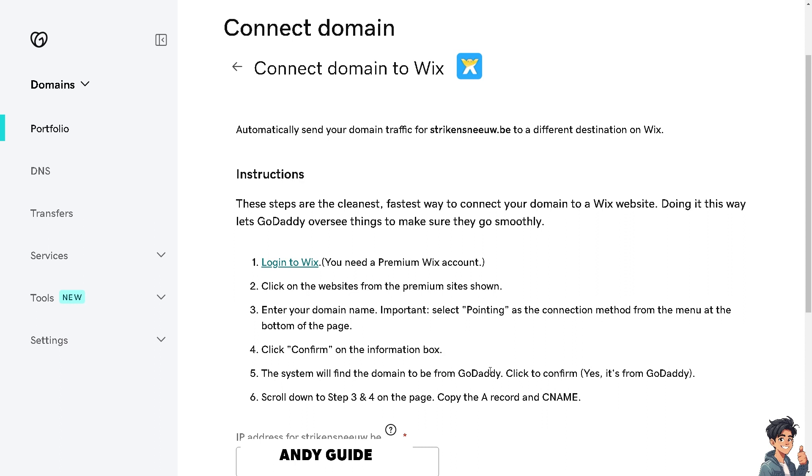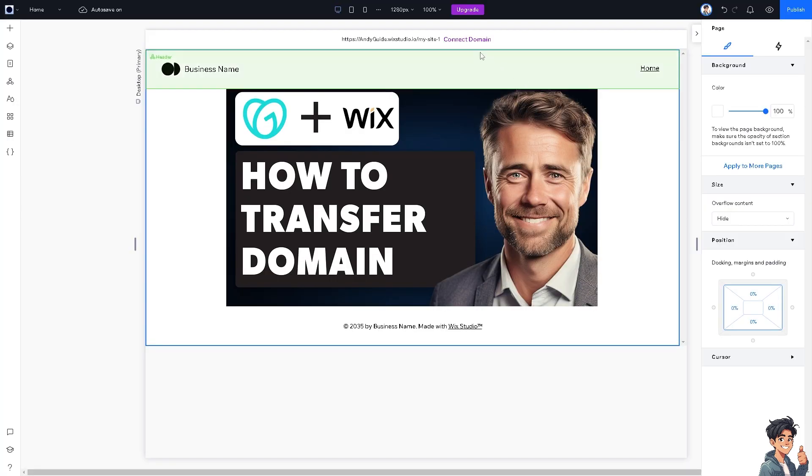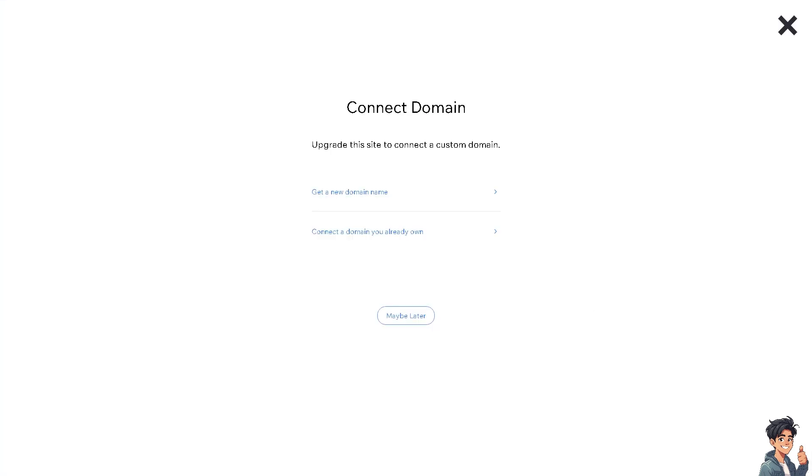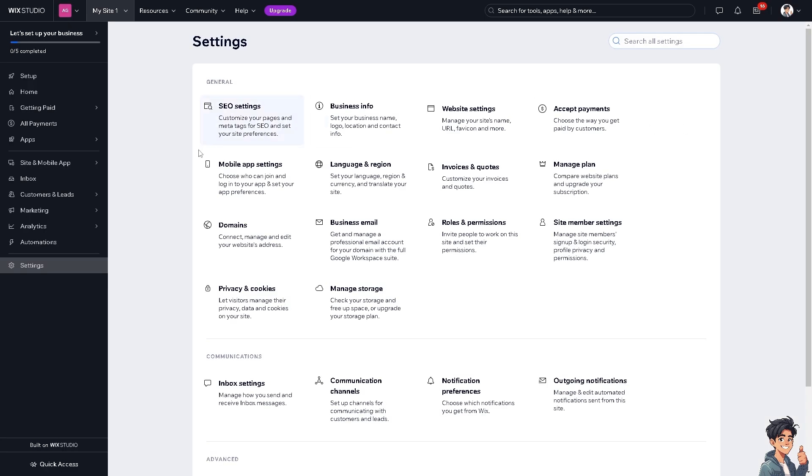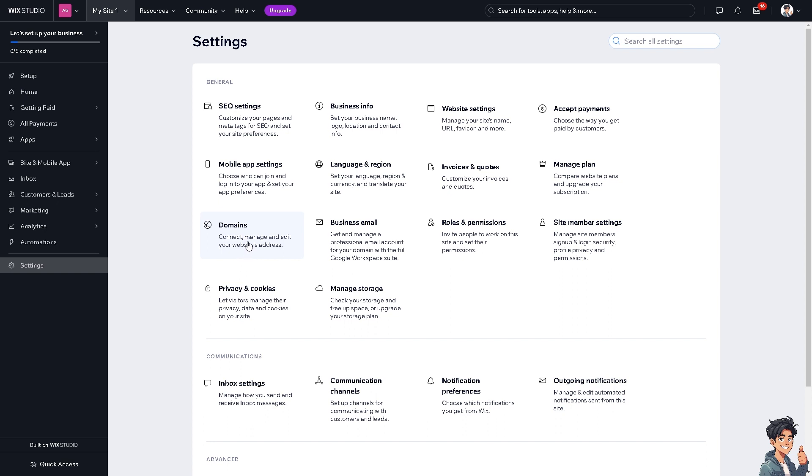Now I'm going to switch over to Wix. From here, all I have to do is click on connect domain and connect a domain I already own. Once I'm here, click on domains where I can connect, manage, and edit your website's address.